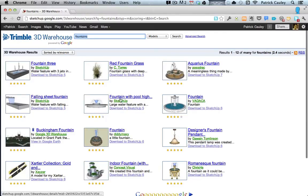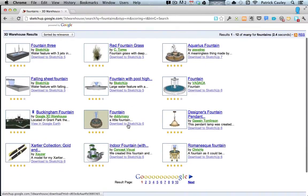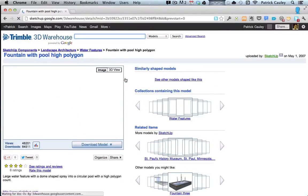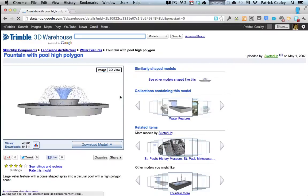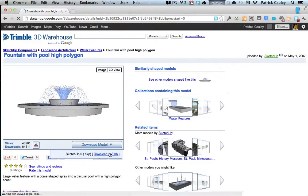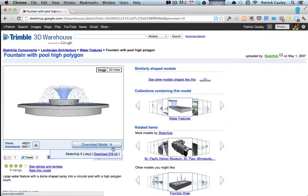And I want to pick one of the fountains. How about this one? Fountain with pool high something, there it is right there in the middle. And it gives you a bit of a description, a pretty good look at what it is. Now there's going to be a button that says download model. You just click download and then you just import it like you did with your painting.